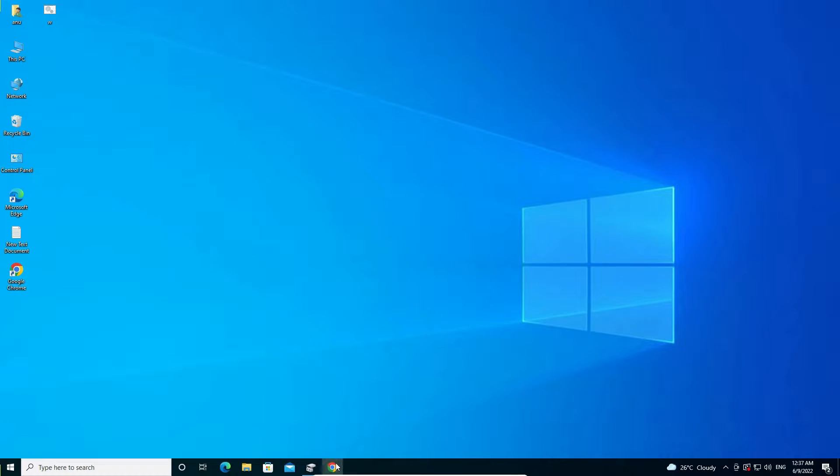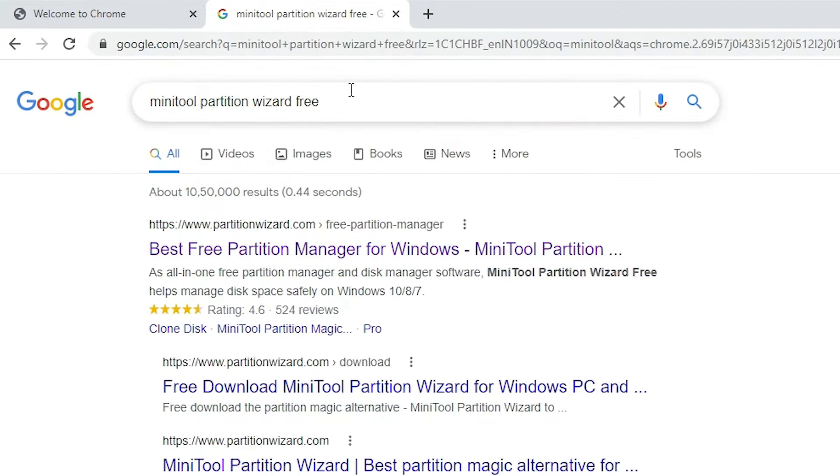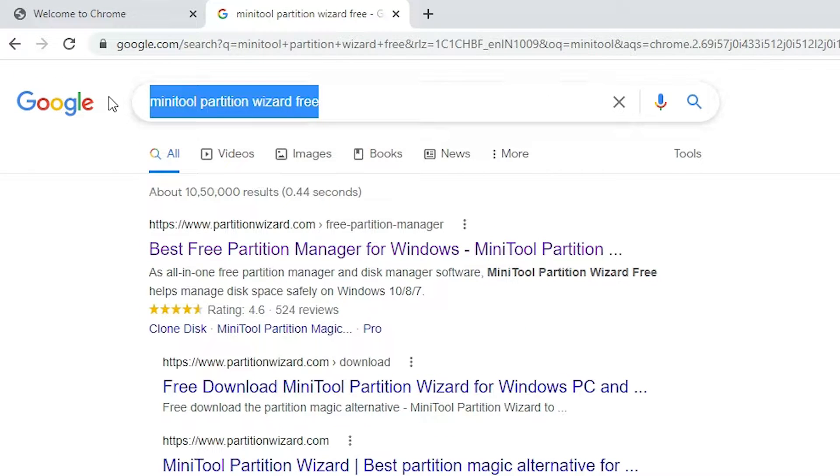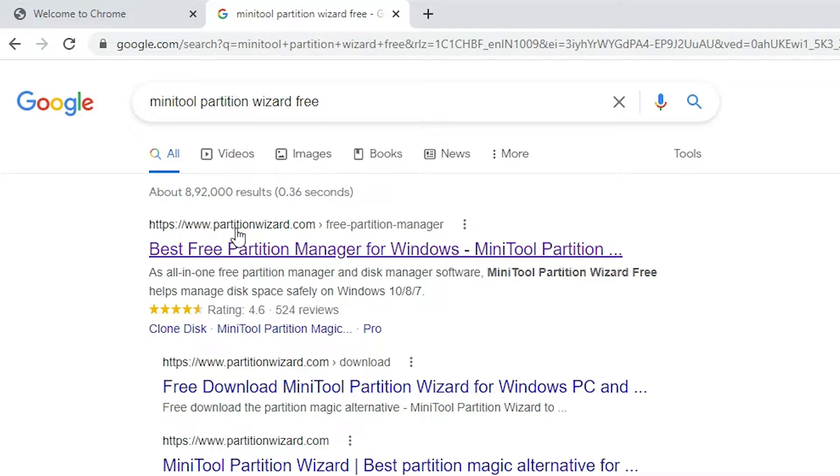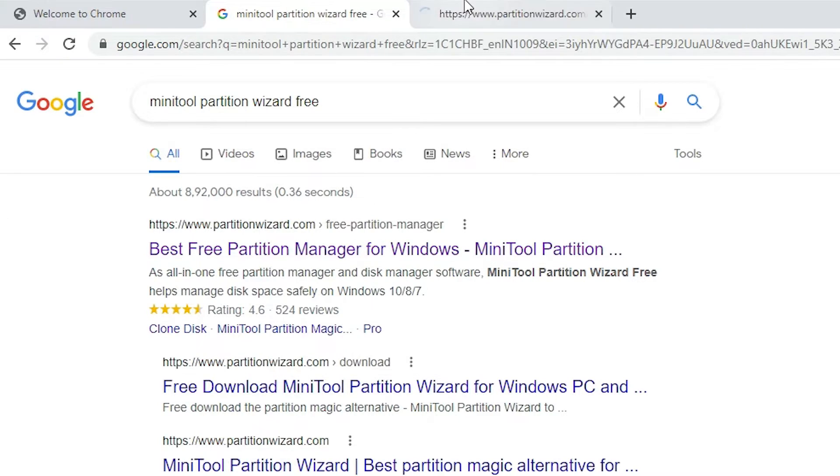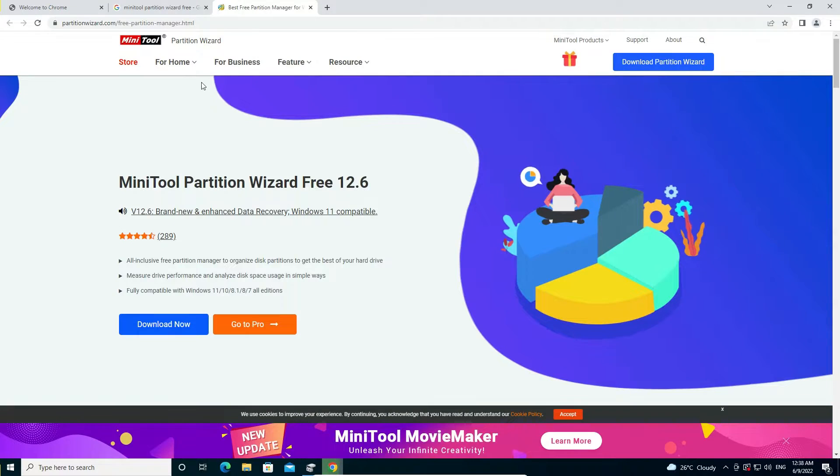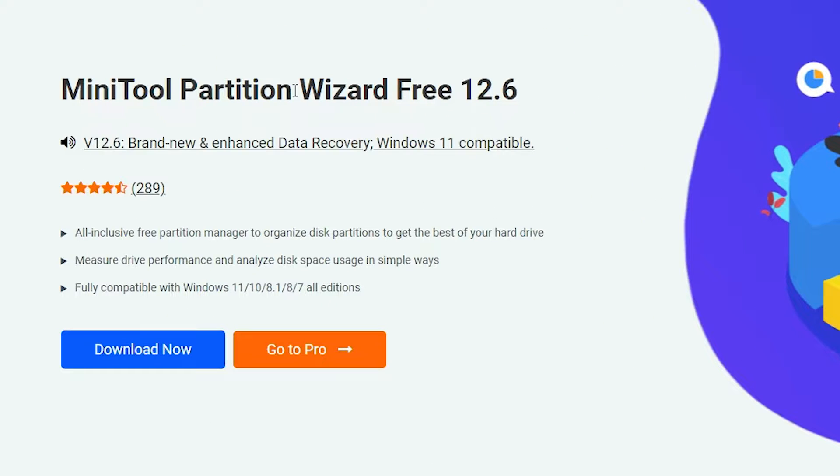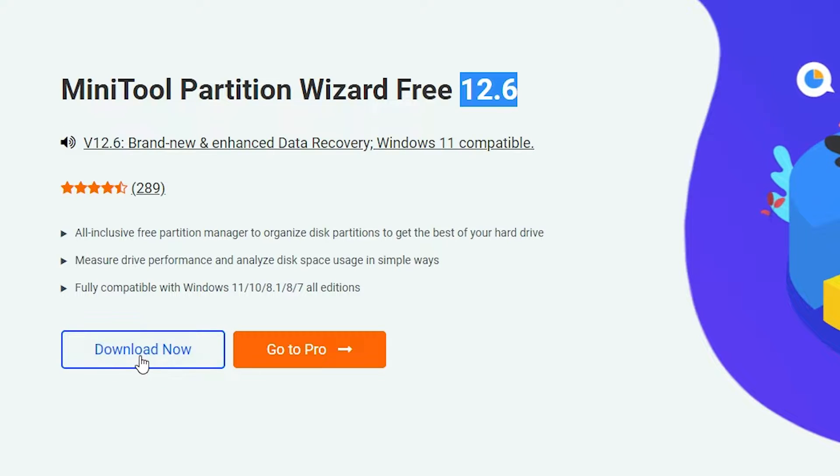Now we just go to any web browser and here just type MiniTool Partition Wizard Free and hit enter key on our keyboard. The first link is from partitionwizard.com. Open that link and here we find MiniTool Partition Wizard Free and the version number. Version number always changes, don't worry about this. Just go to download now.